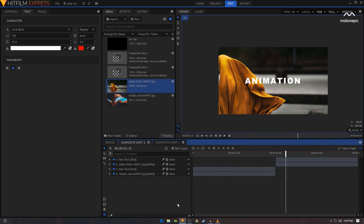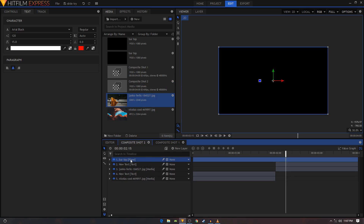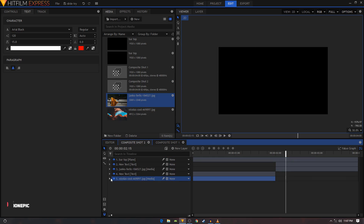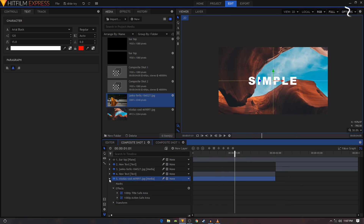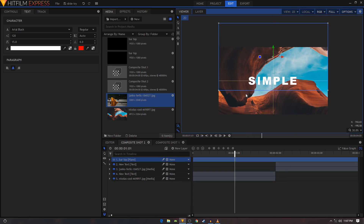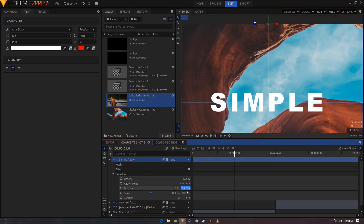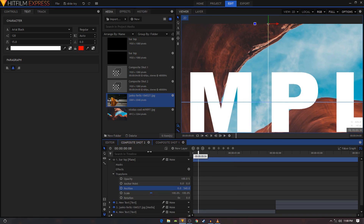Now let's add the opening animation. Create a new Plane layer, set its color to black, name it 'bar top', and hit Enter. Place it in the center — use the 1080p Title Safe guide effect to find the midpoint. Put the bar top layer so its bottom edge is right in the middle of the frame — around a Y value of 540. Make sure your playhead is at the first frame.